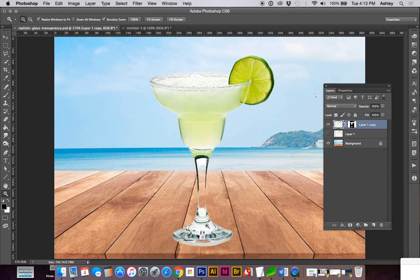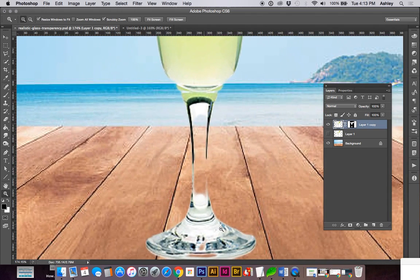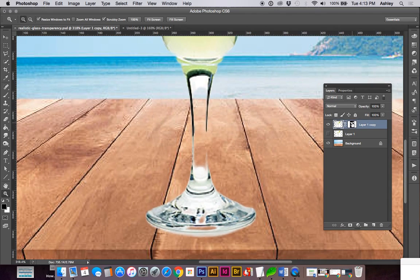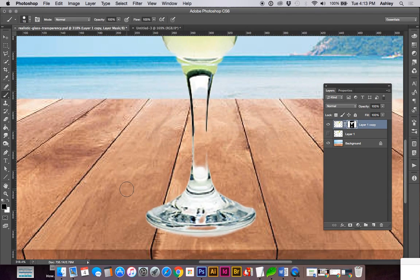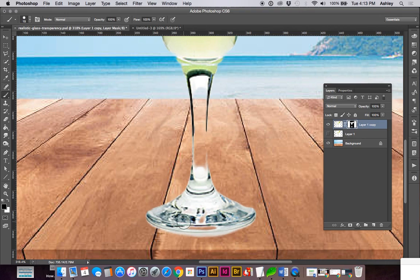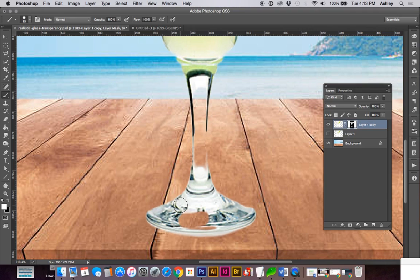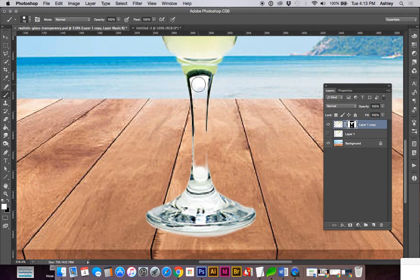I think we're going to zoom in to get closer on the detail. Making sure we're on the mask, I'm going to select my B for brush and let's make sure our white is in the foreground. You can use this little arrow to switch or you can click the X key to swap.